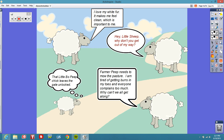Here we have four sheep hanging out in the pasture, and each of them have a speech bubble. Starting in the upper left-hand corner, this sheep says: 'I love my white fur. It makes me feel clean, which is important to me.' We're going to use this as direct characterization — he tells you flat out he loves his fur, it makes him feel clean, and being clean is important to him.